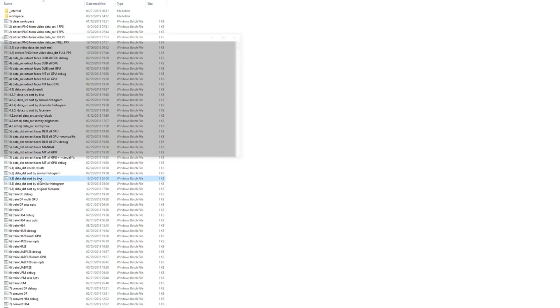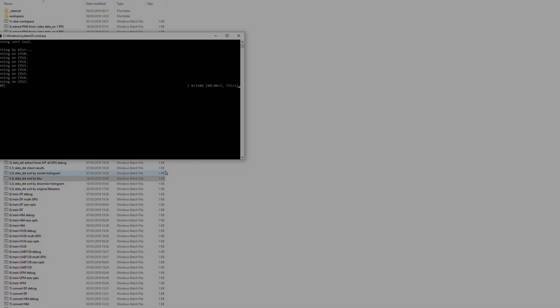You must make a choice as to whether or not you train using blurred and obstructed faces. A good rule of thumb is to train with them assuming they make up less than 10% of your dataset. More than this and the likeness of your final product will suffer. If blurred and obstructed faces make up more than 50% of your dataset, get a new dataset. Sorting by blur is useful for checking this.